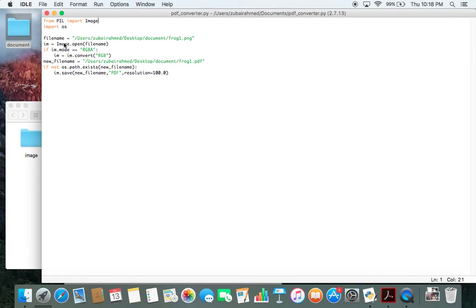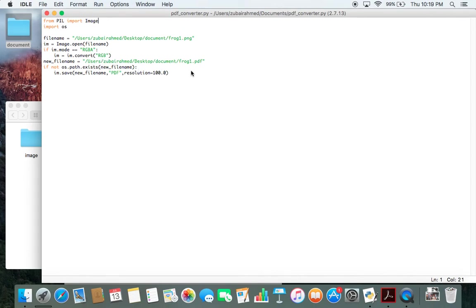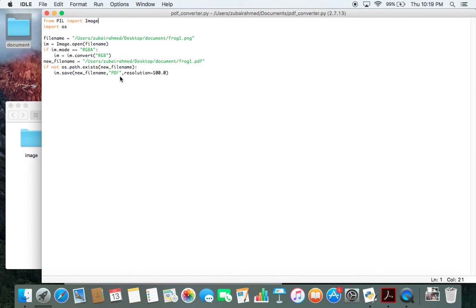First, we're loading up the image using the open function. Then we're checking if the image mode is RGBA. If it is, we'll convert it into RGB. Then we're assigning a new path for the PDF file which we'll be creating. Then we check if the new filename which we assigned exists. If it doesn't exist, we go on to save our new file in the PDF format. And that's it basically. It's very simple, very easy to use, and I think it's very useful as well.